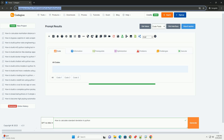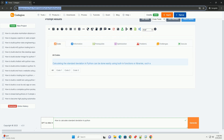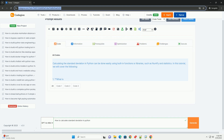Calculating the standard deviation in Python can be done easily using built-in functions or libraries such as NumPy and statistics. In this tutorial, we will cover the following.